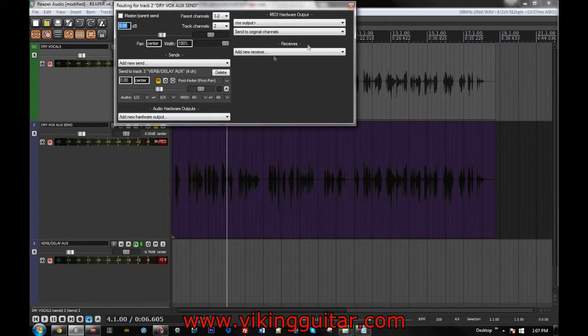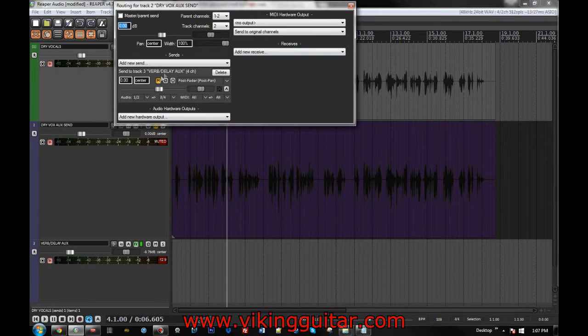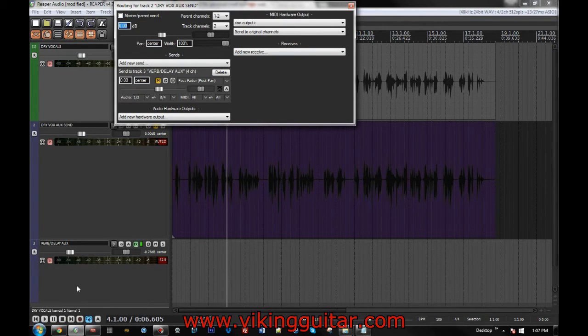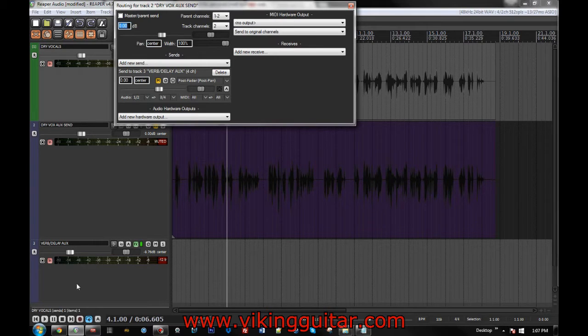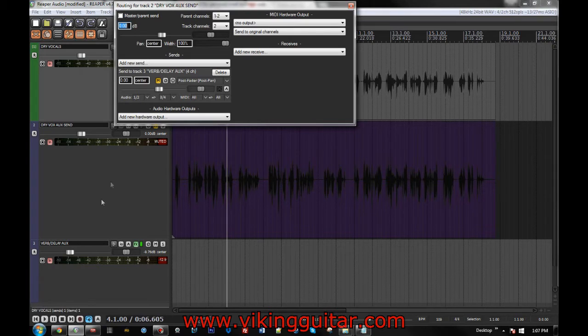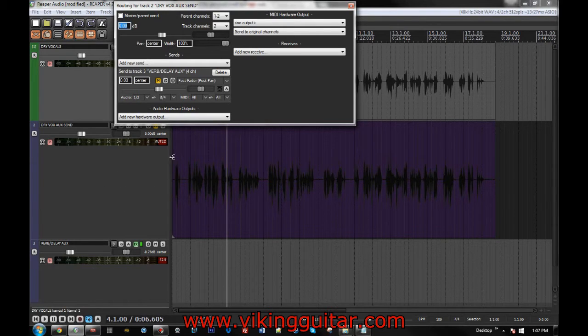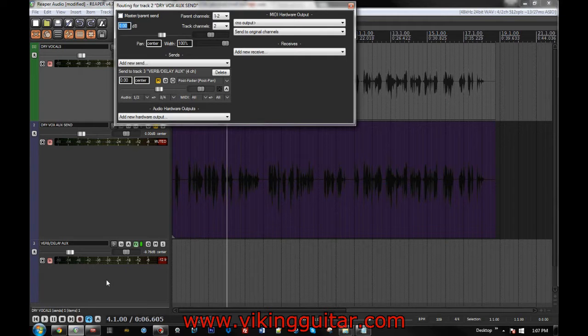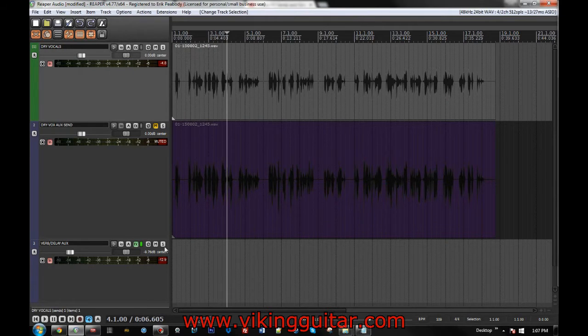And then what I've done is I've routed this track that is silent for all intents and purposes to the reverb delay track. And I've set it so that audio 1 and 2, the left and right signal from the source dry vocals aux send track here become audio tracks 3 and 4, the auxiliary tracks on the effects auxiliary bus there.